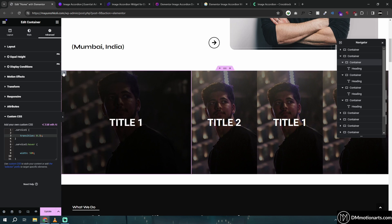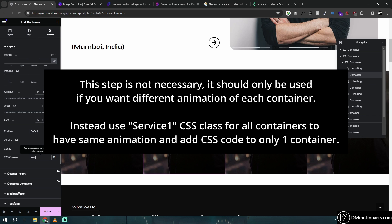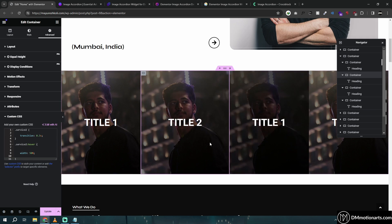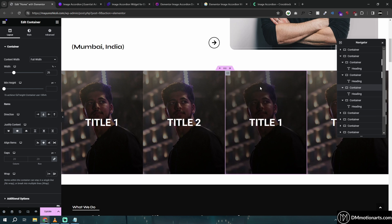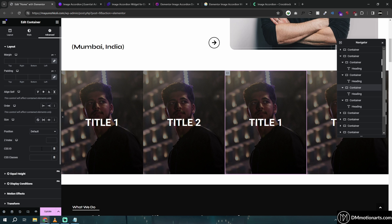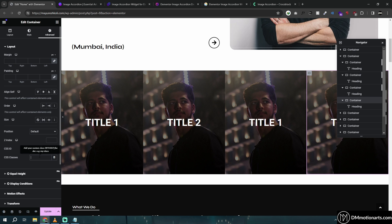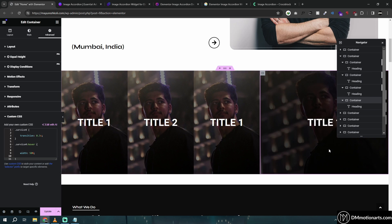Now all we need to do is copy this CSS and apply it to the second container. Call it 'service-2', paste the code. Then do the same for the third container — 'service-3' — and the fourth — 'service-4'. Now we have all four accordions with the animation ready.